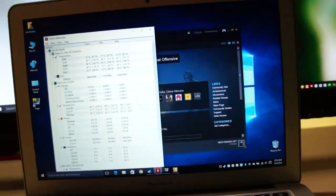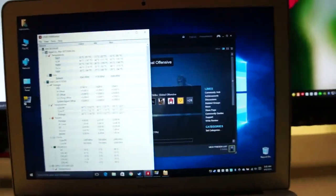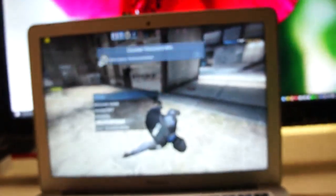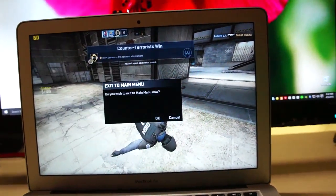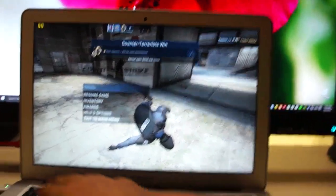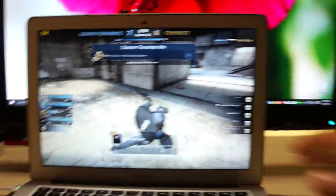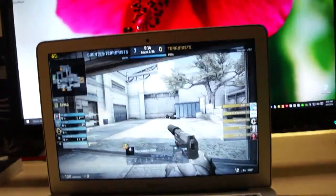Macs aren't really meant for gaming purposes. This is more like an office machine made to do office work, listening to music, and browsing the web.